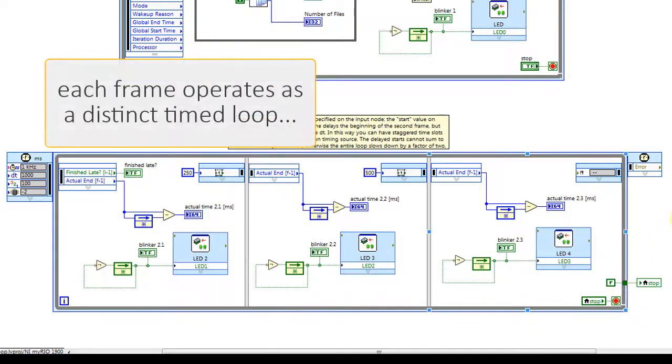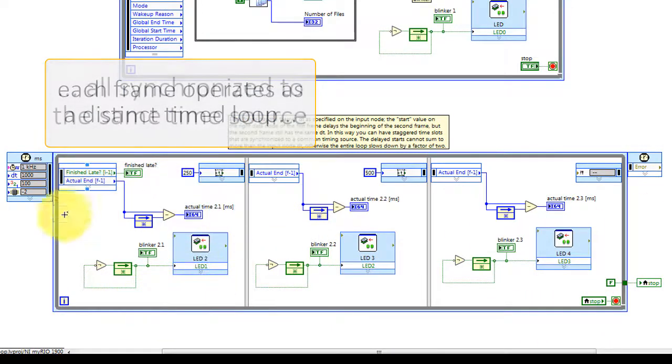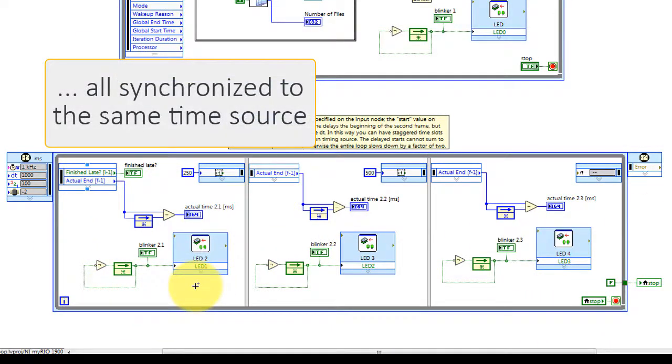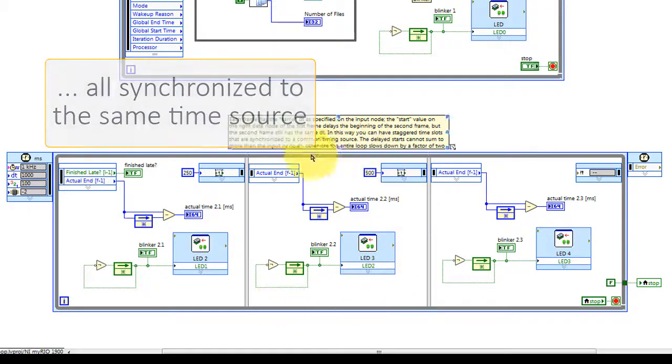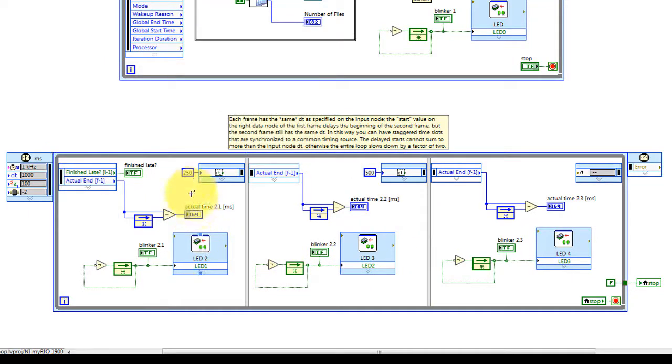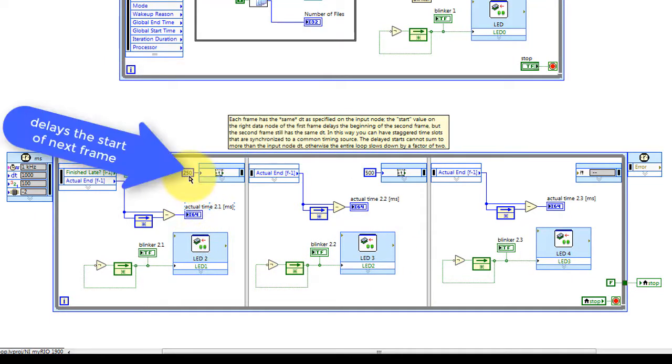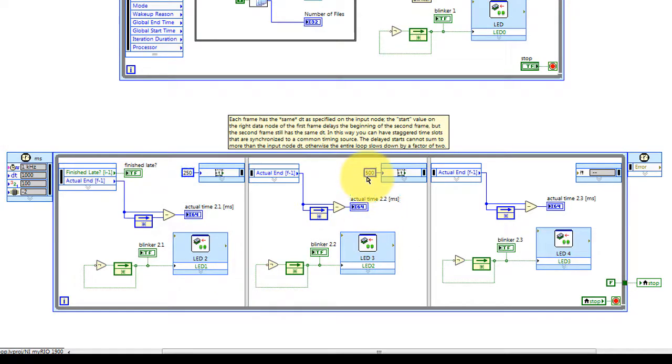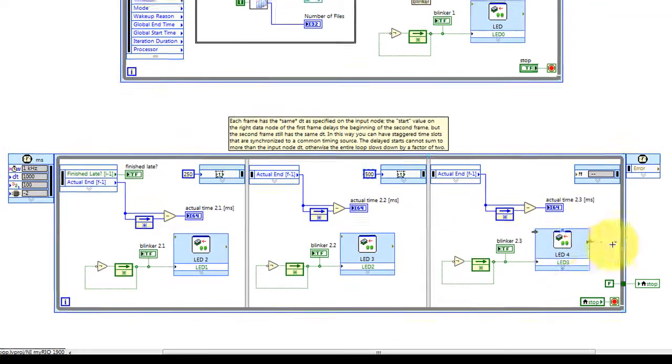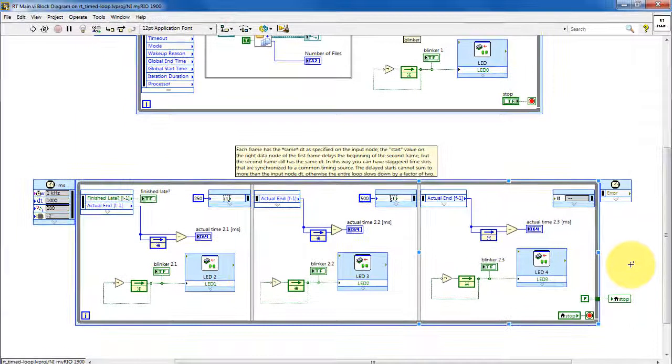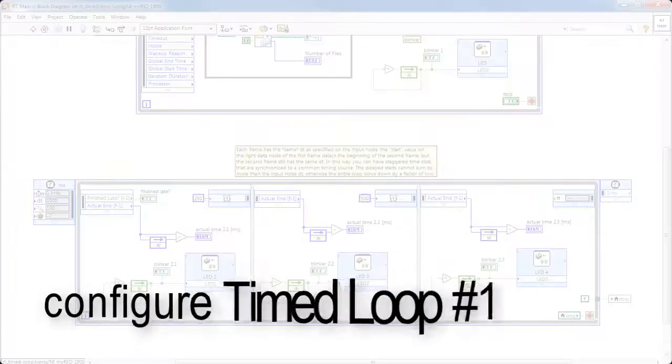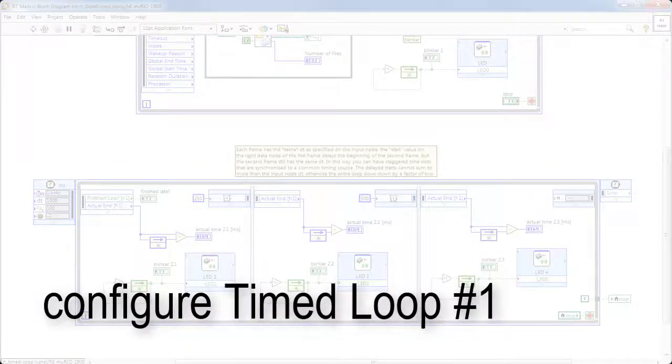The second process loop is a timed loop with frames and each frame operates as its own timed loop and each one is synchronized to the same time source. This delays the start of the next frame, in this case 250 milliseconds, and then the next one delays the third frame by 500 milliseconds.